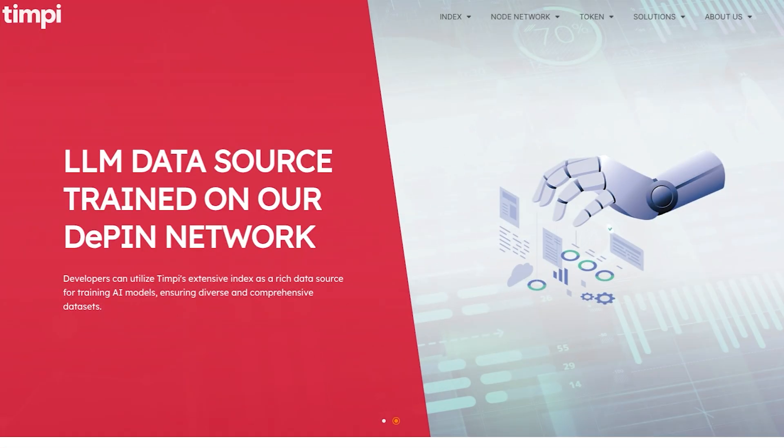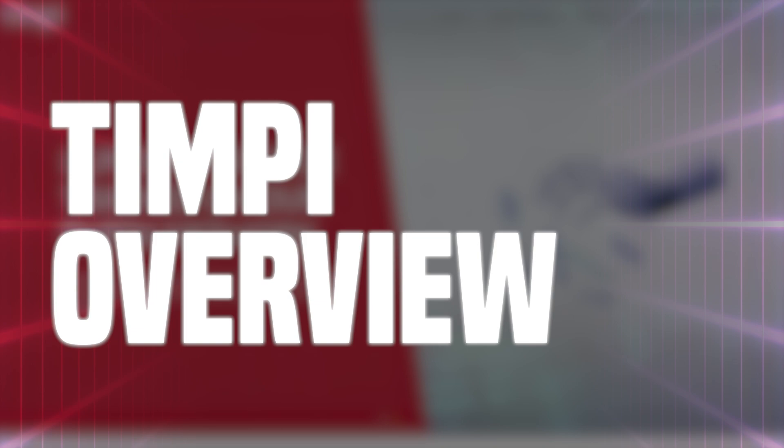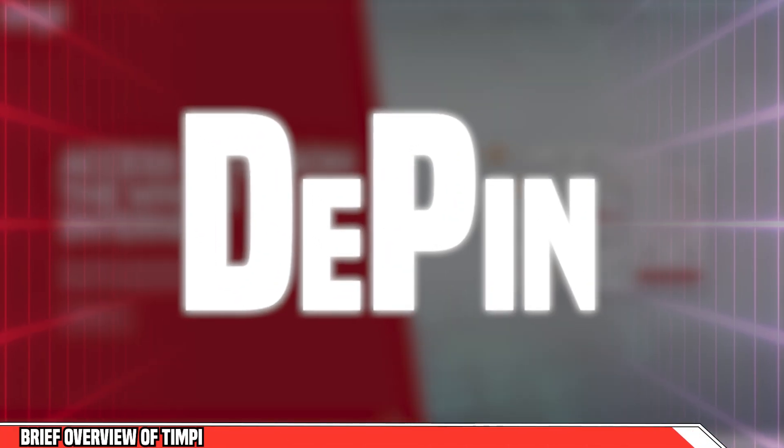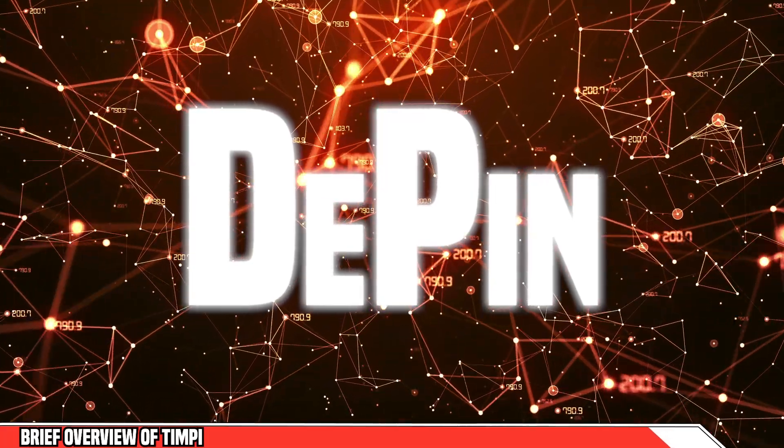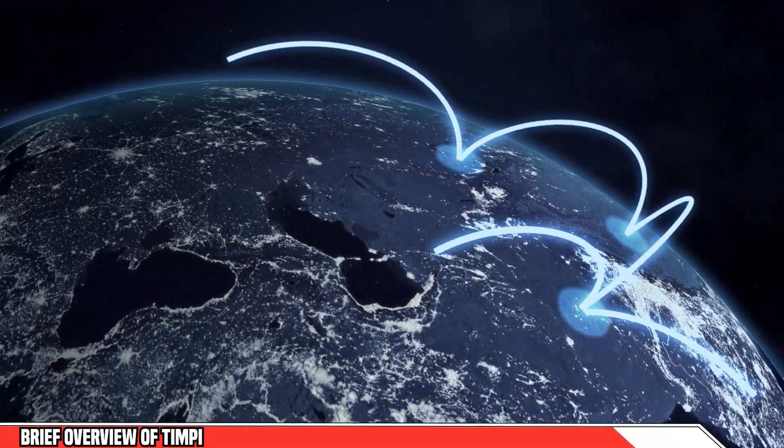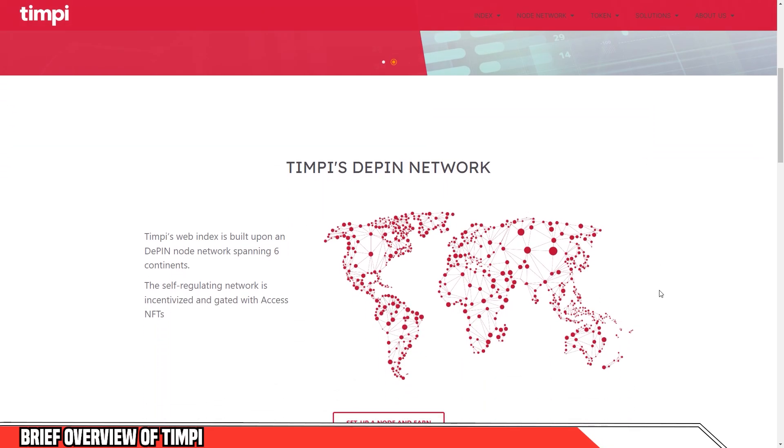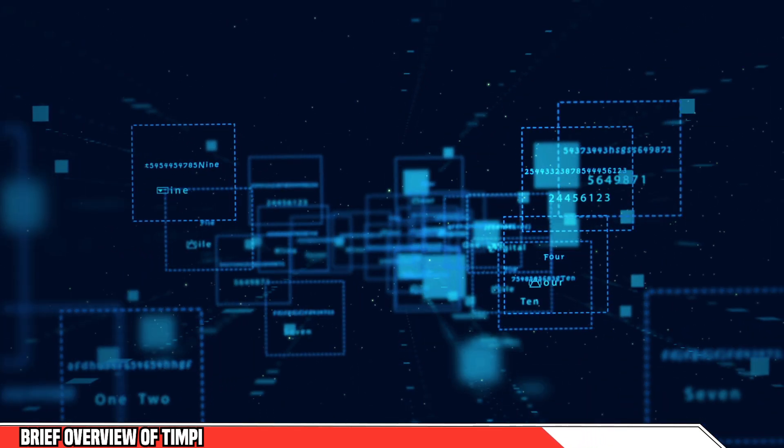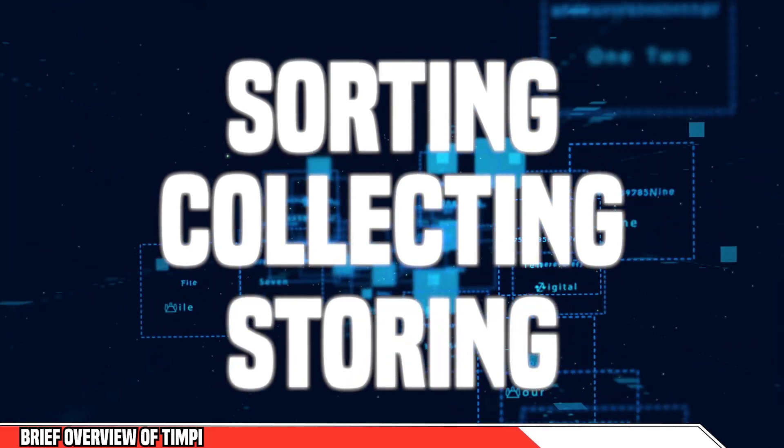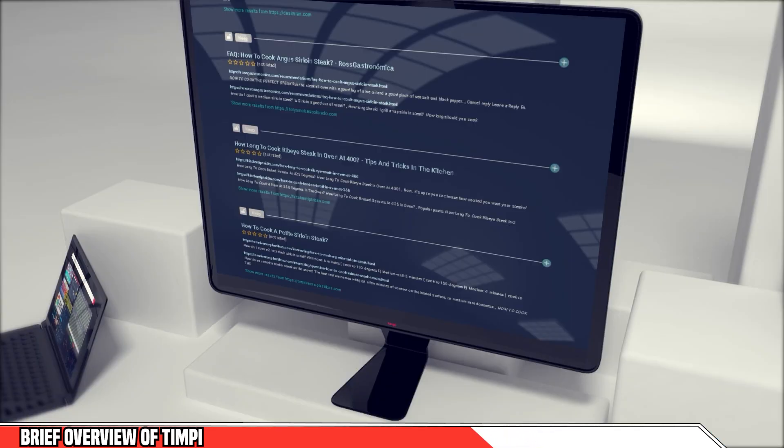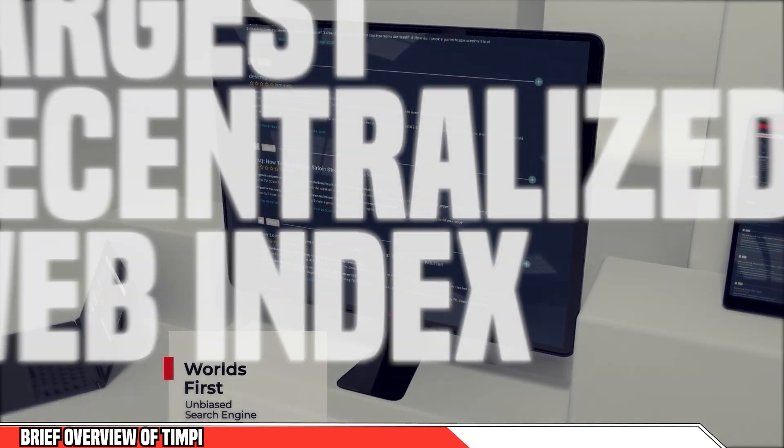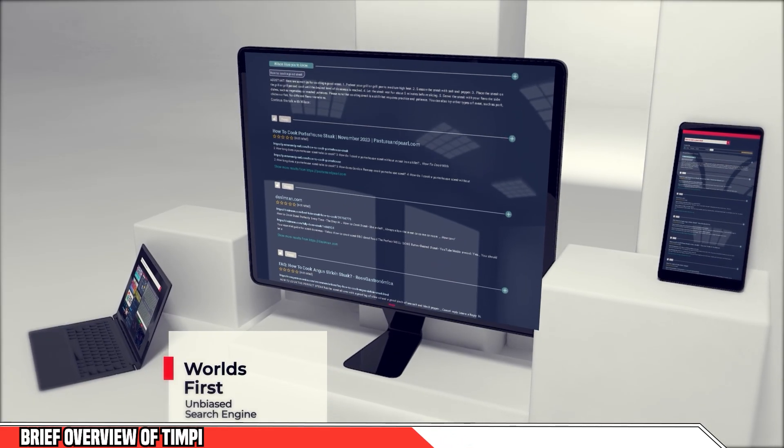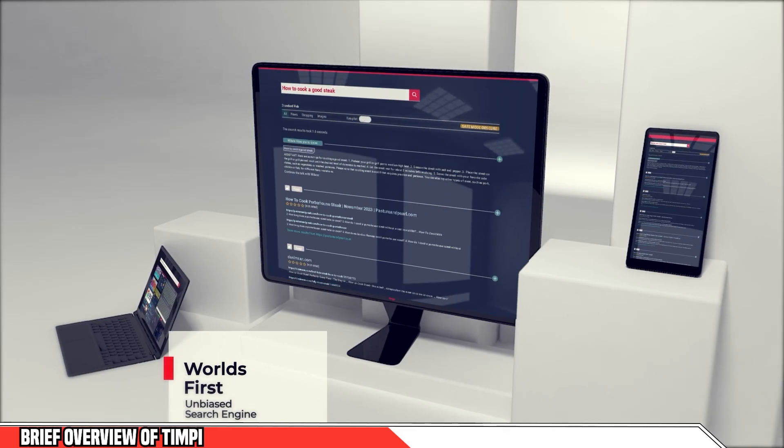Before we talk about the nodes and the delegation, let's have a quick overview on what the TIMPI project is. TIMPI is a crypto D-PIN project that uses real nodes deployed on PCs across the world to help build and grow the network. They're building a data network primarily through web indexing, which is crawling the internet, sorting, collecting and storing data so that it can be available for large language models. And they are actually hoping to be the world's largest decentralized web index.